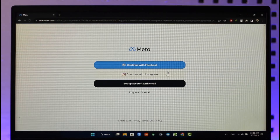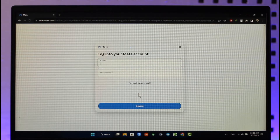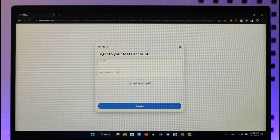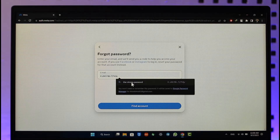But if you are signing in with an email, click on the 'Login with Email' option. You'll see it says 'Login to your Meta account using email or password.' Since you forgot your password, click the option known as 'Forgot Password.'